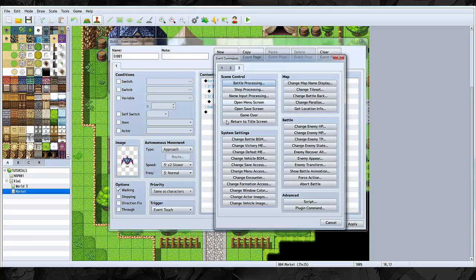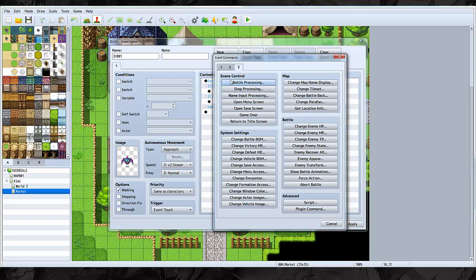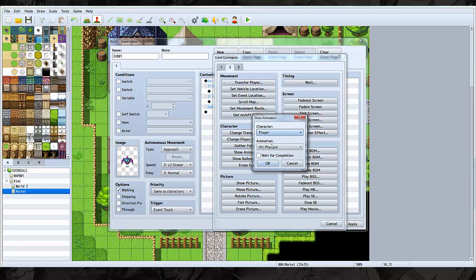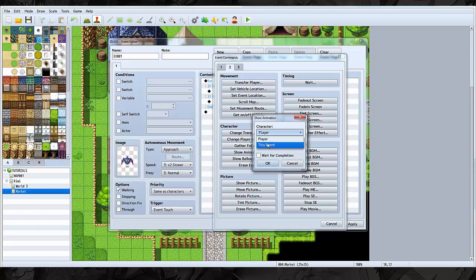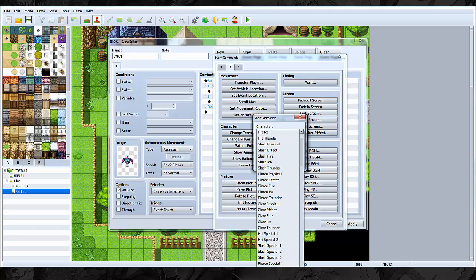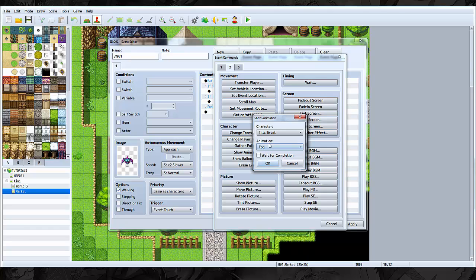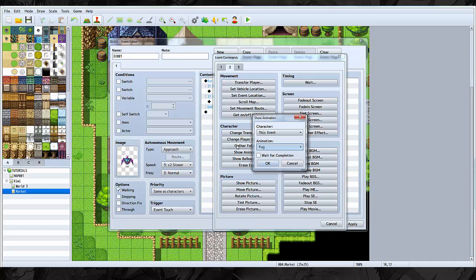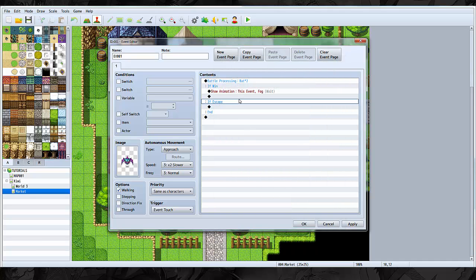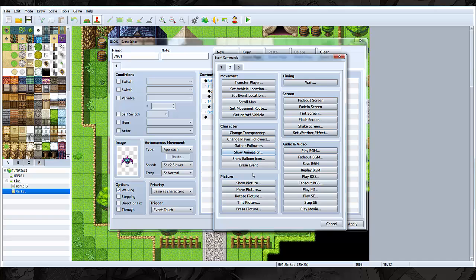So if you win, then what we're going to do is we're going to do a show animation on this event. Let's do a fog animation. Yeah, let's do a fog animation, wait for completion, and then erase event.